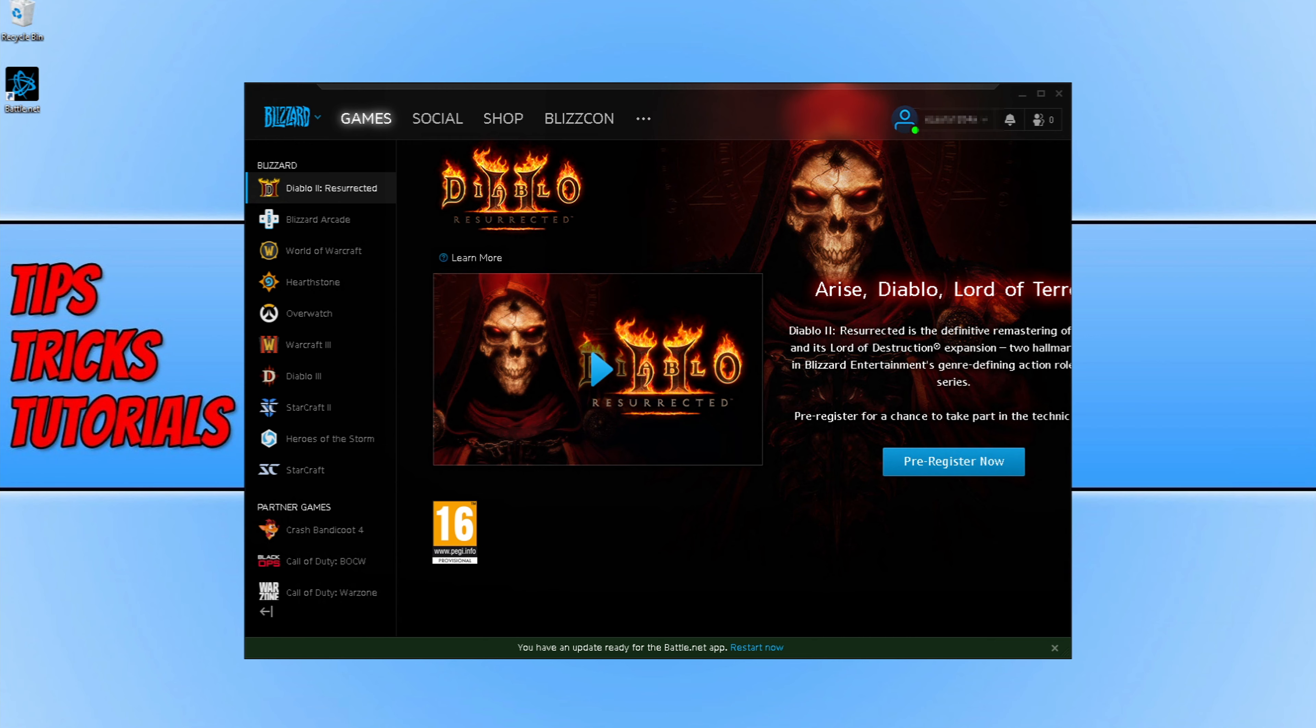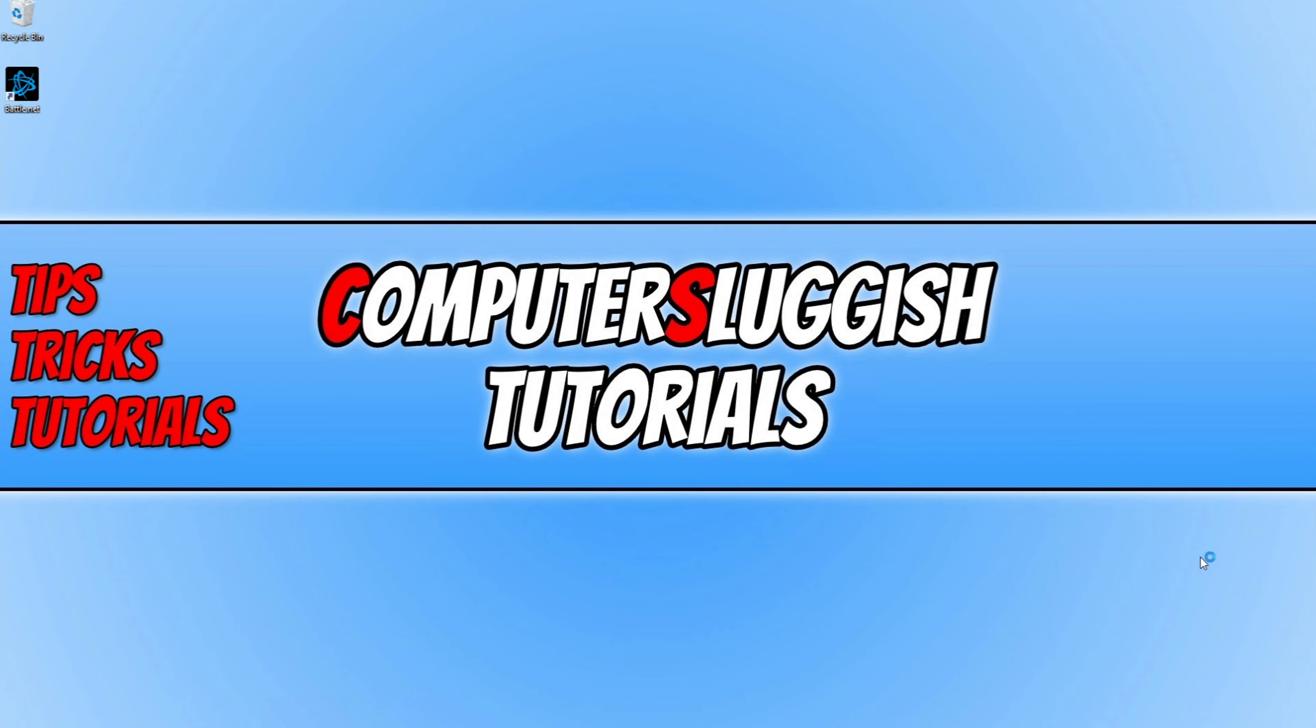Once you have signed into your Blizzard account, you will then notice at the bottom there is probably an update for the app. You need to click restart now as currently mine is using the old GUI, the old interface of the battle.net app. So I'm now going to go ahead and restart now.